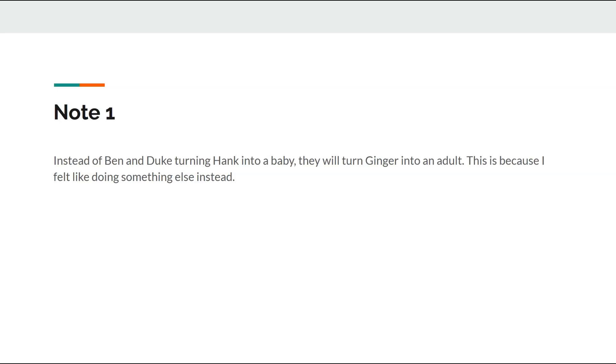Okay, so the first note is, instead of Benny Duke turning Hank to a baby, they will turn Ginger to an adult. This is because I feel like doing something else.